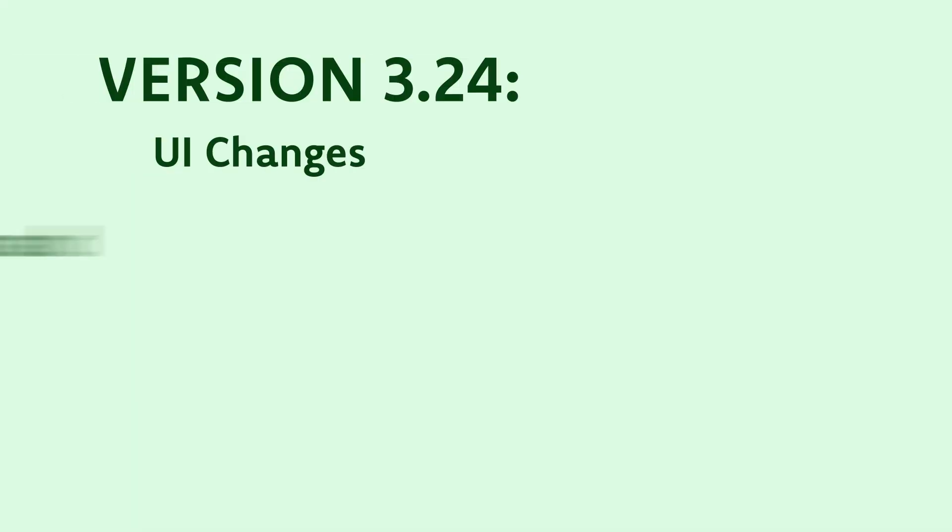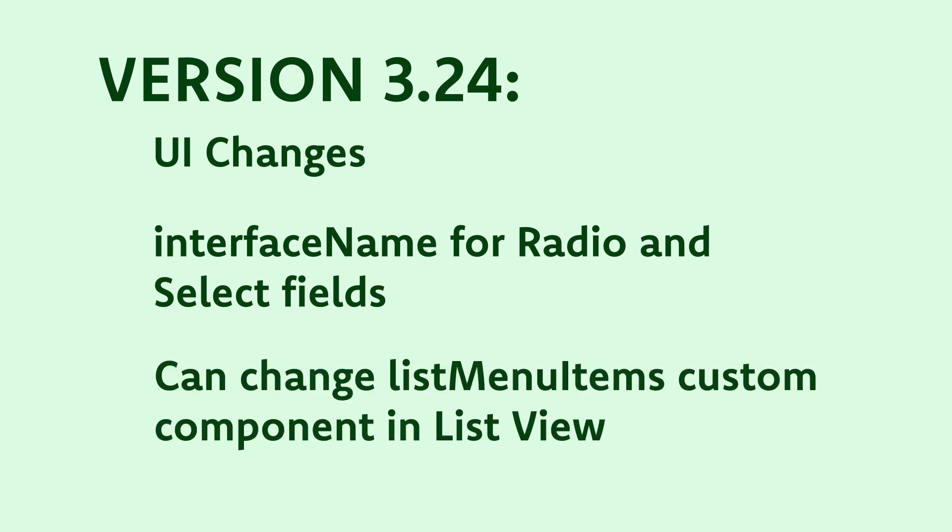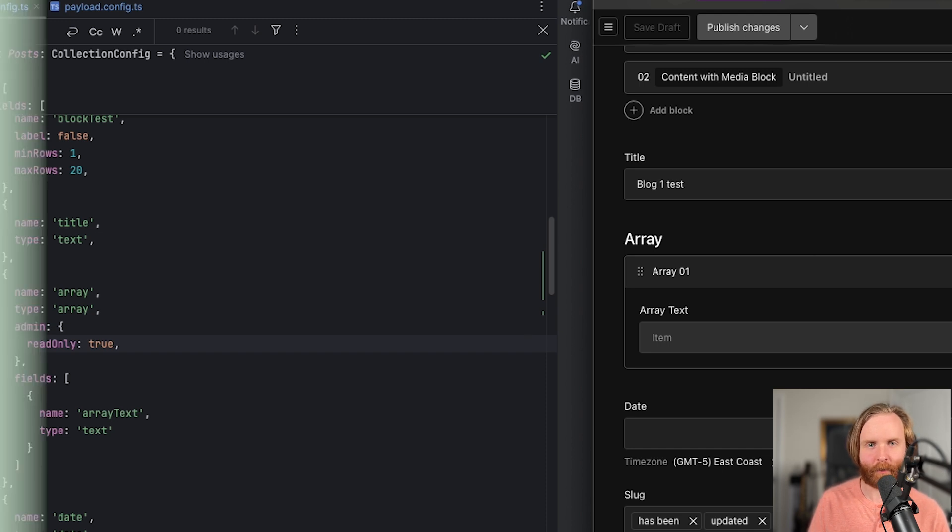Now for the other updates. You can now use interface name on radio and select fields so you can generate types for those field types. As far as custom components go, you're now able to edit the list menu items. This allows you to add custom components after the existing list controls like columns and filters in your list view.